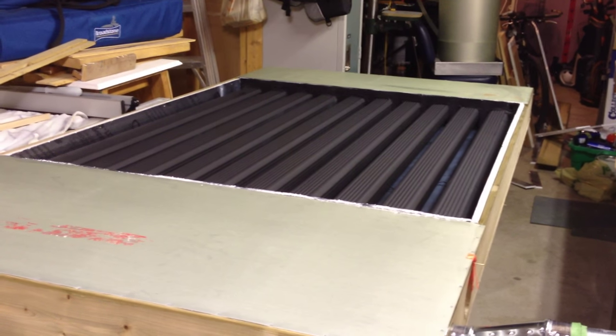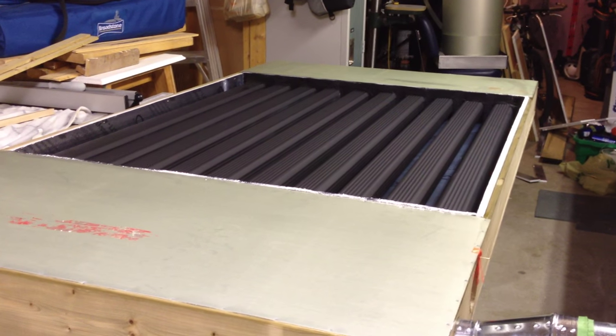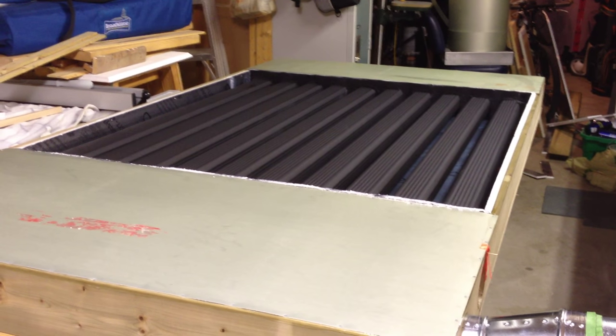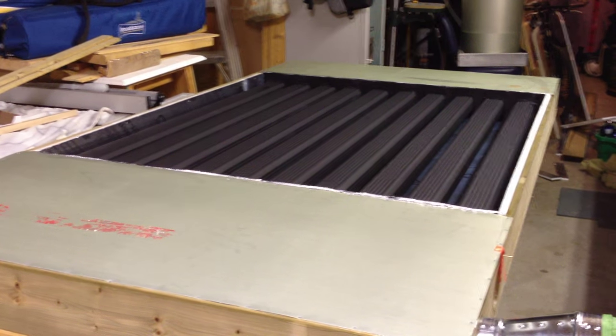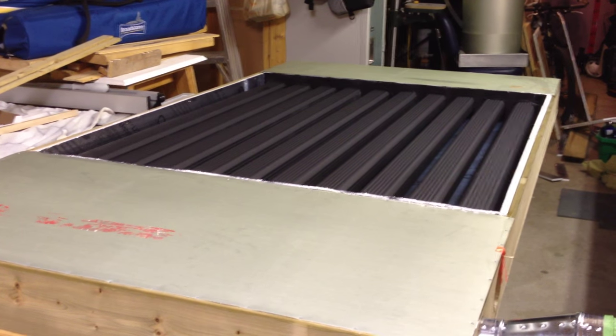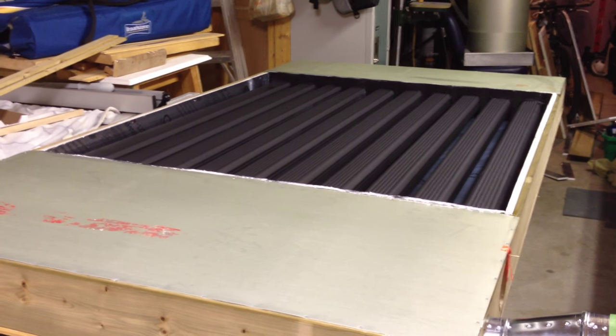Test 1 on Aluminum Downspout Solar Hot Air Collector. This collector I built is 4x8.